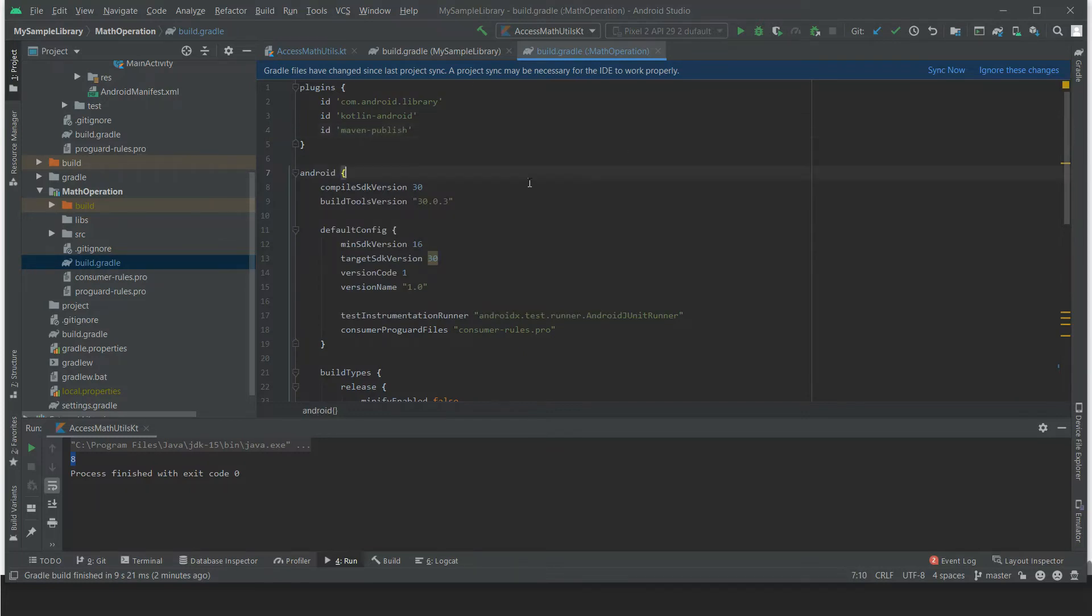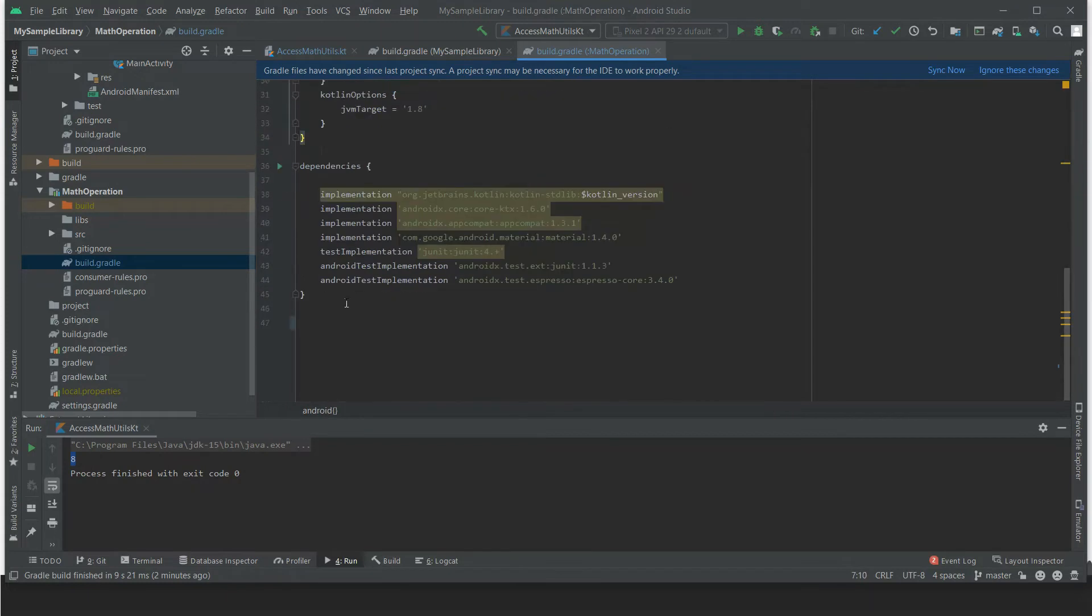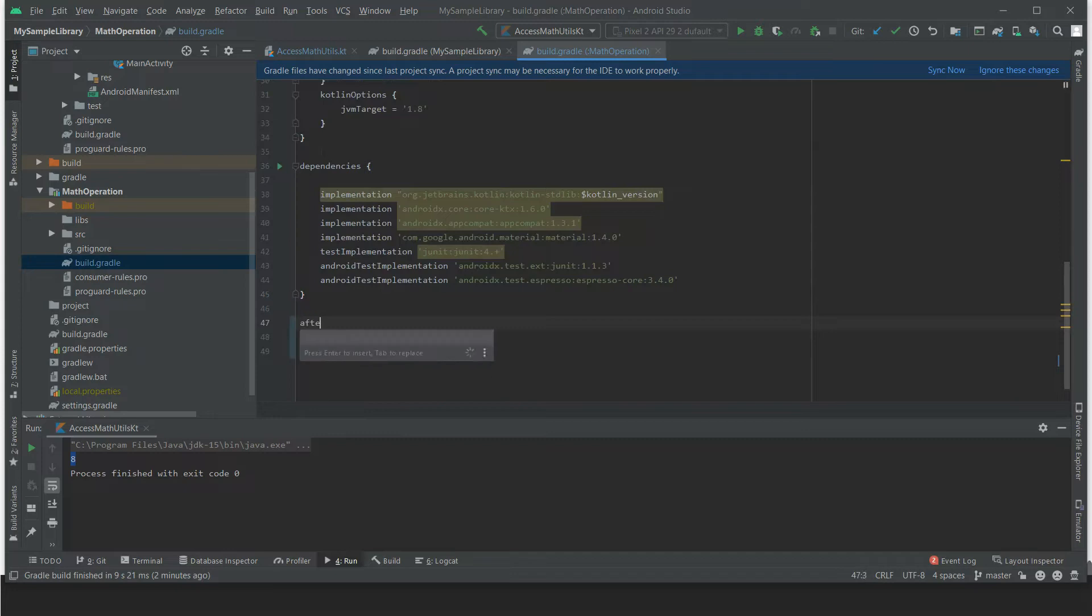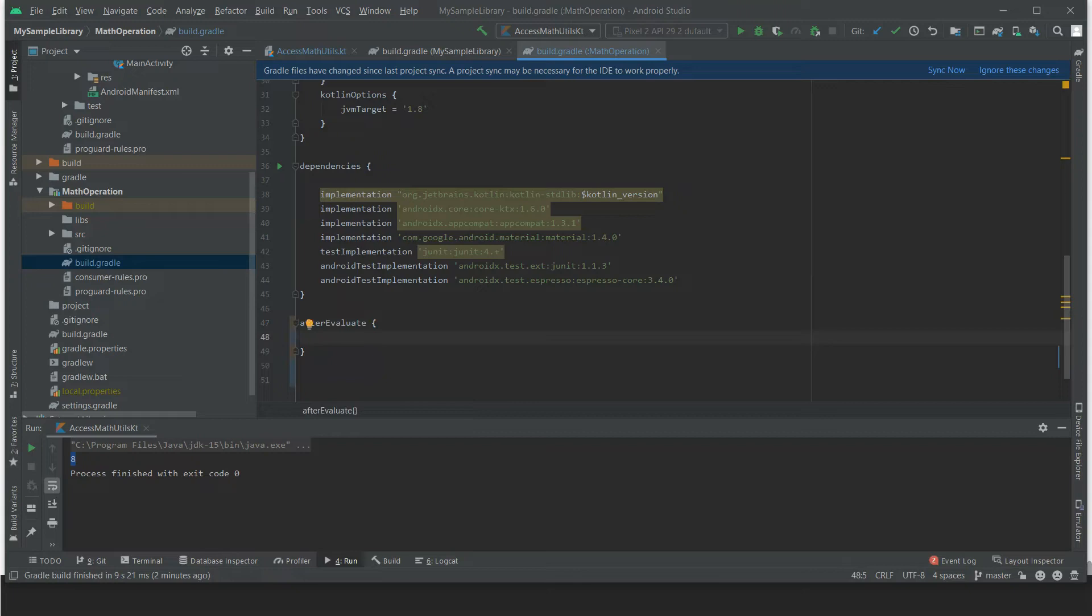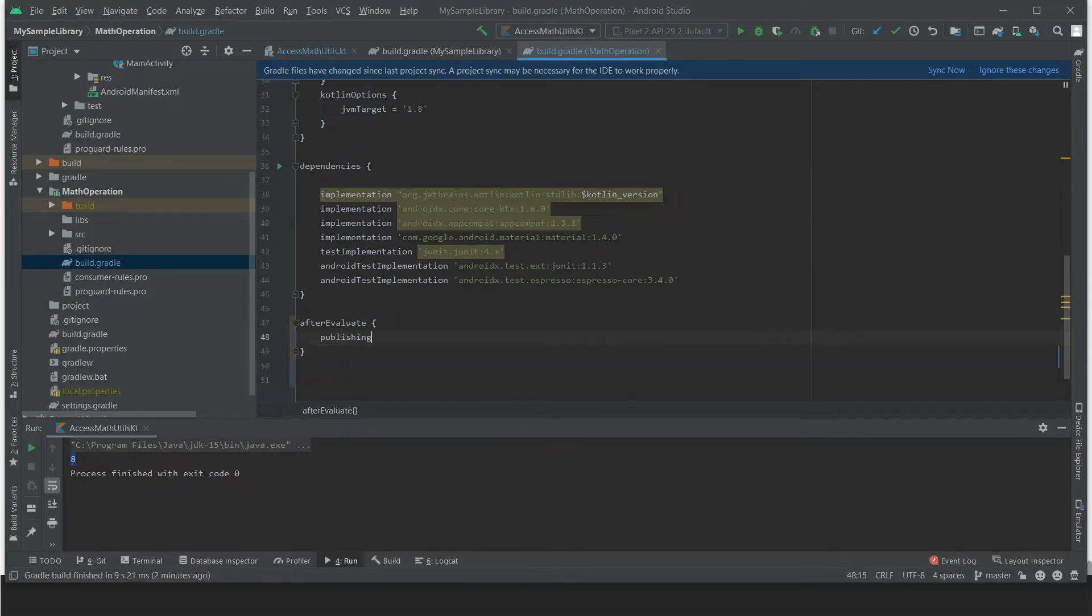Also, we have to create the publication. So it's afterEvaluate, and under that, publishing, and under that, publications.